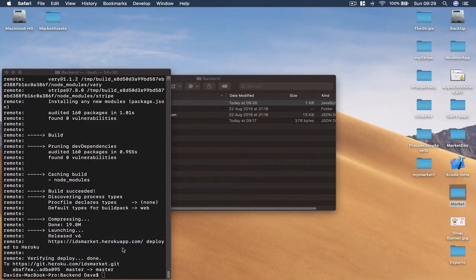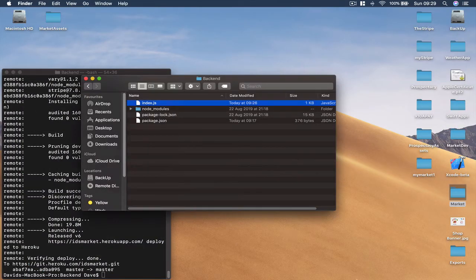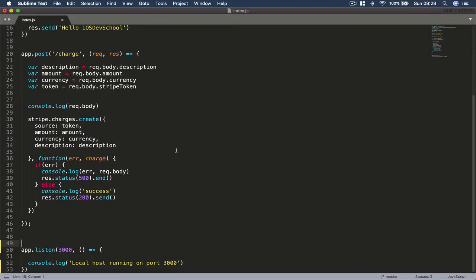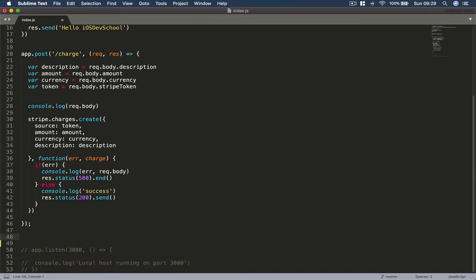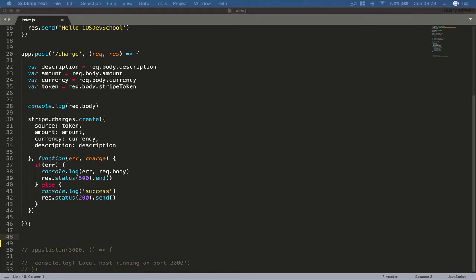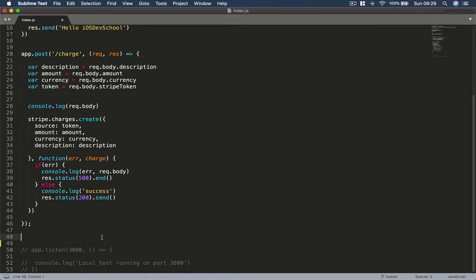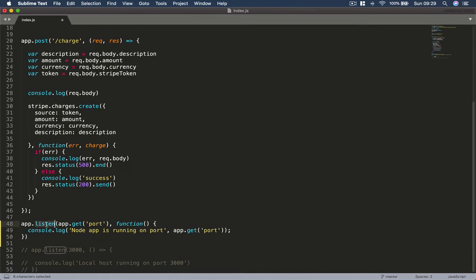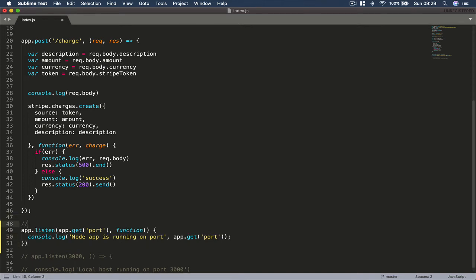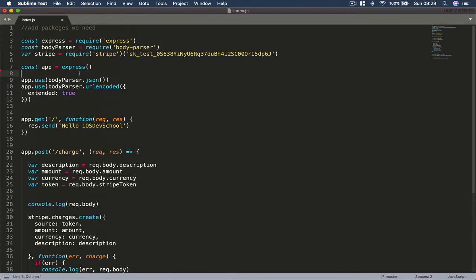We're going to add some extra things here. First, we are going to comment out the existing port line because that's for our localhost. Instead, I'm going to write a new listen call — 'app.listen' with a dynamic 'getPort' and a callback function that says 'app is running' and then outputs the port where it's running.